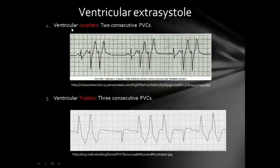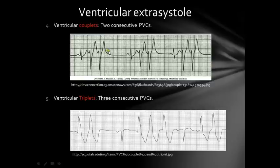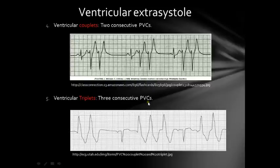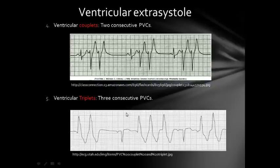The fourth type based on repetitive pattern is called ventricular couplets: two consecutive premature ventricular contractions. So a normal beat followed by two ventricular extrasystoles and then a pause, repeating. The fifth and last type is called ventricular triplets, where we have three consecutive premature ventricular contractions: one normal beat, three ventricular extrasystoles. If we have more than three consecutive premature ventricular contractions, we call it ventricular tachycardia.